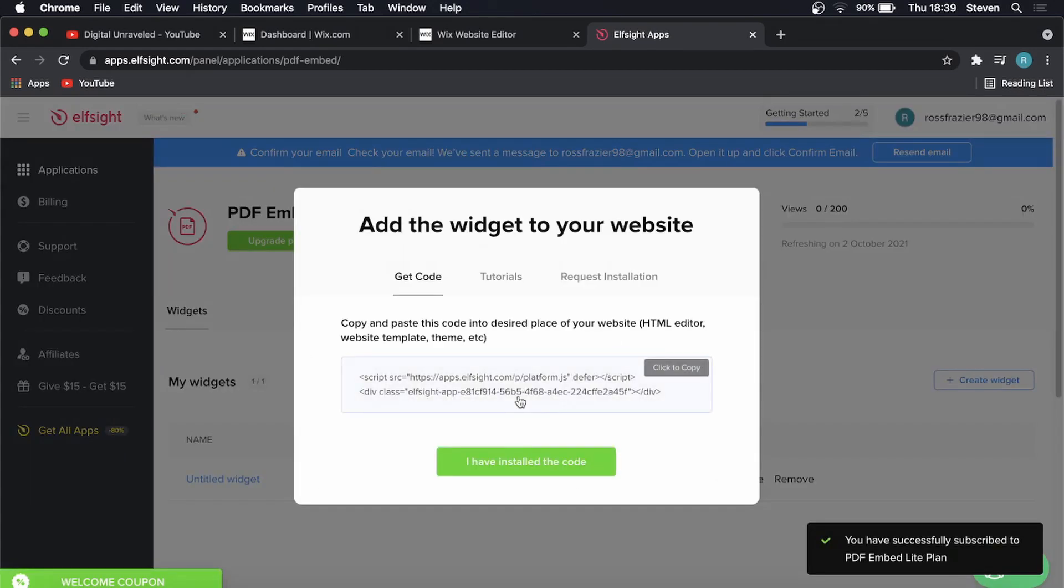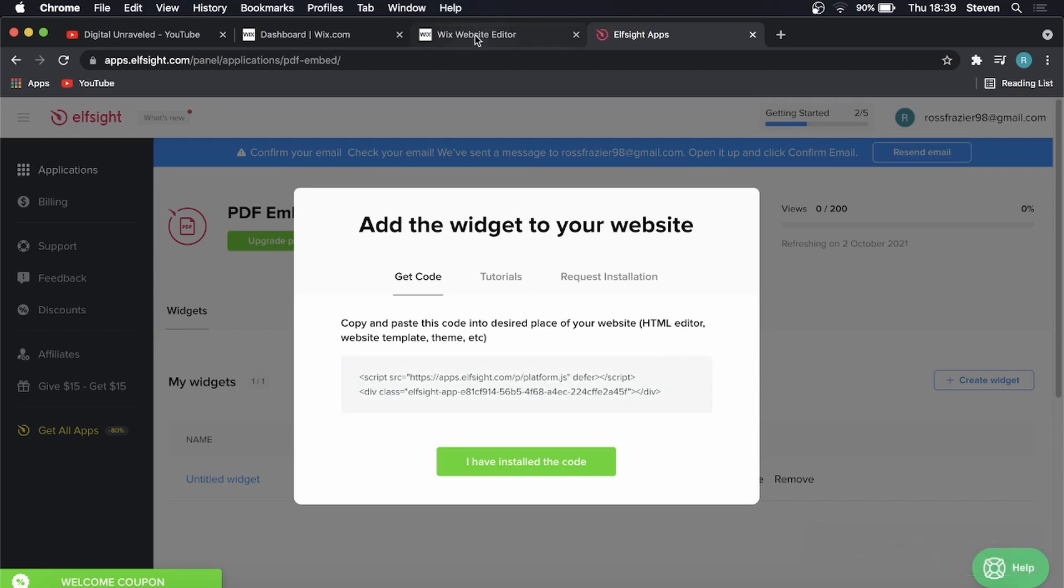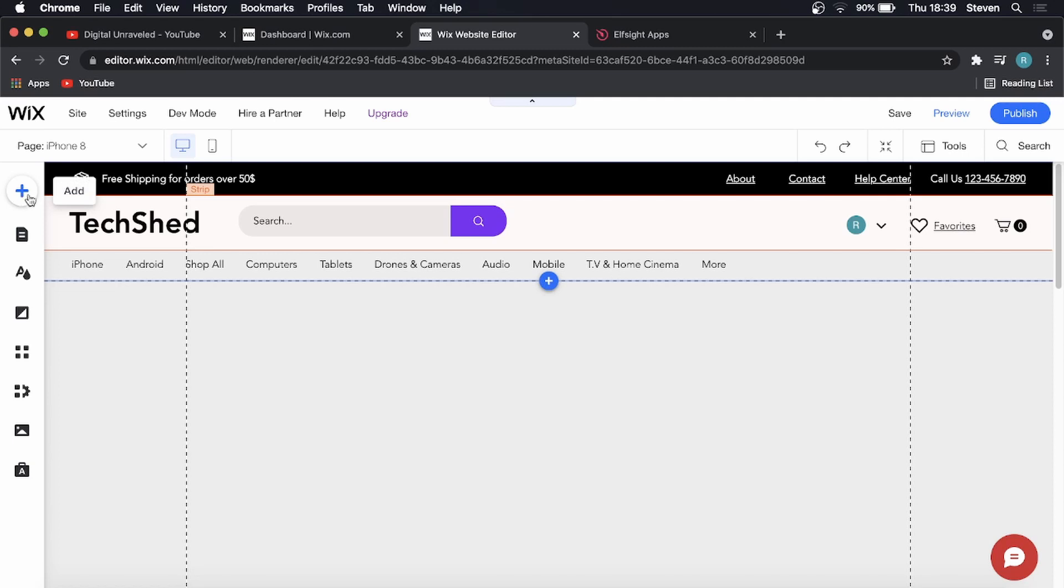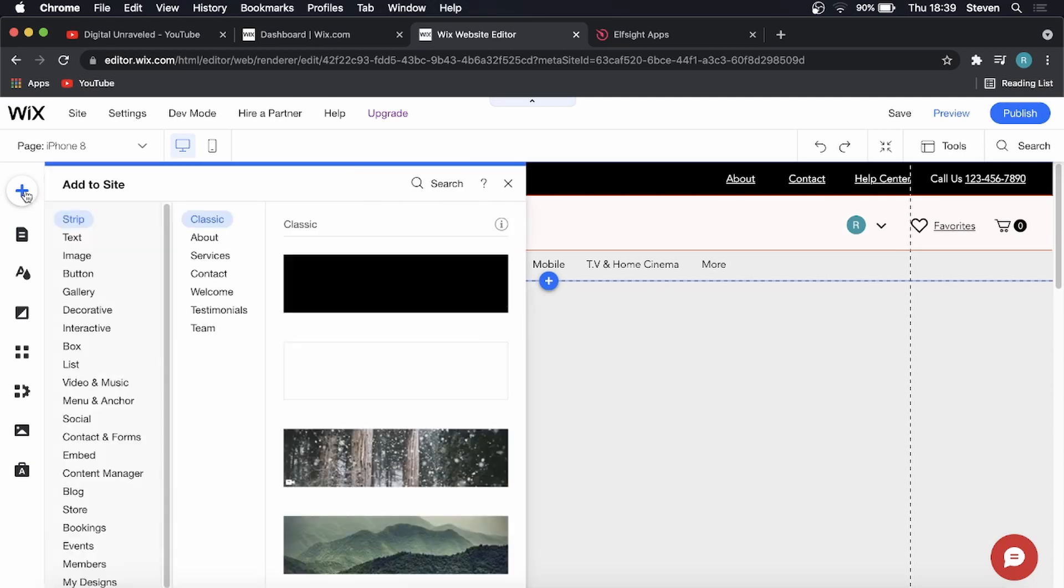Now it gives me an embed code that I can put on my Wix website. I need to go back onto the Wix website editor, and then I'm going to click on the plus icon to add.